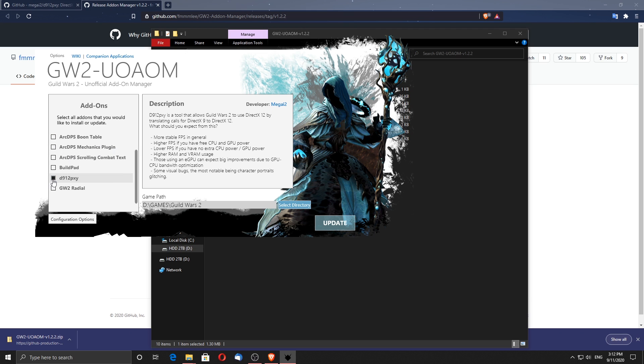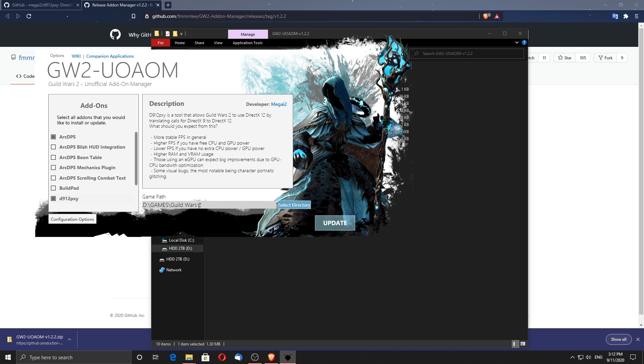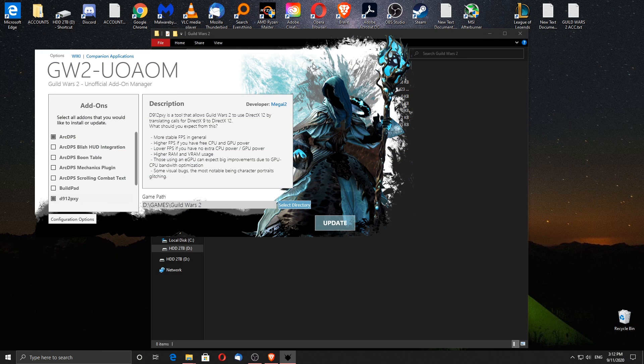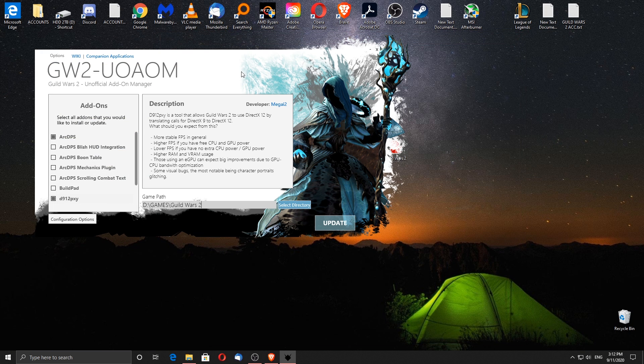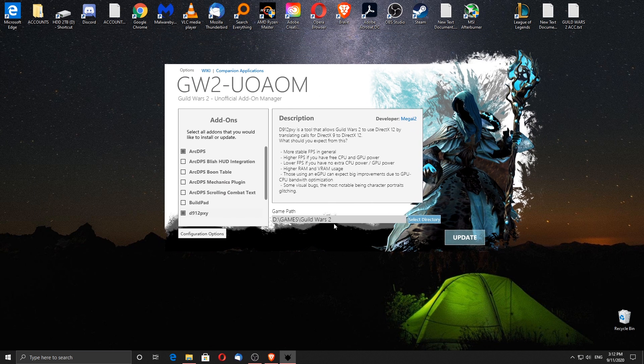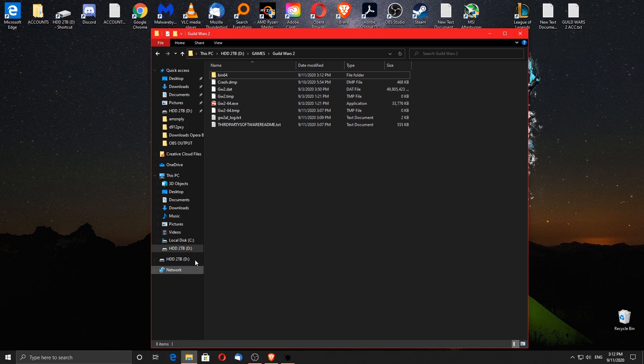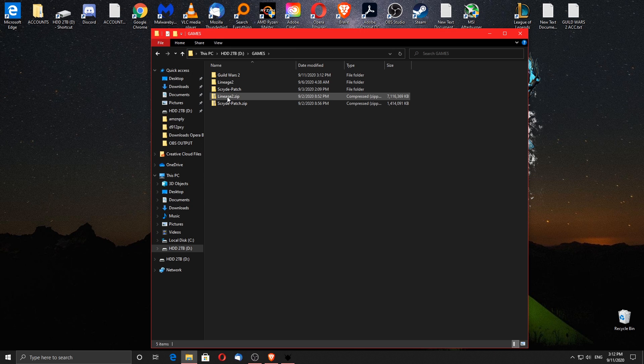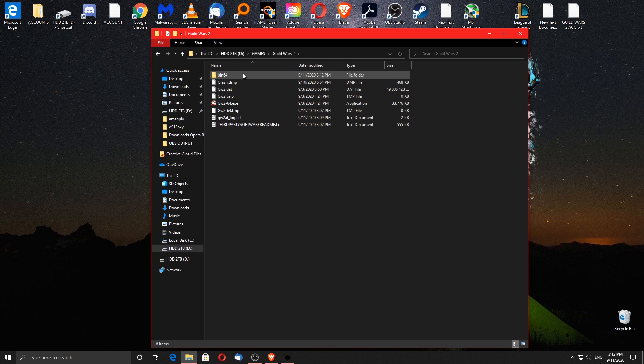I will also choose Arc DPS to see some metrics like FPS, ping etc. Make sure to choose the correct game path, else it is not going to work at all. The location may vary from PC to PC, so try to find it and copy the whole location from the search bar, after that come back and paste it on the game path.